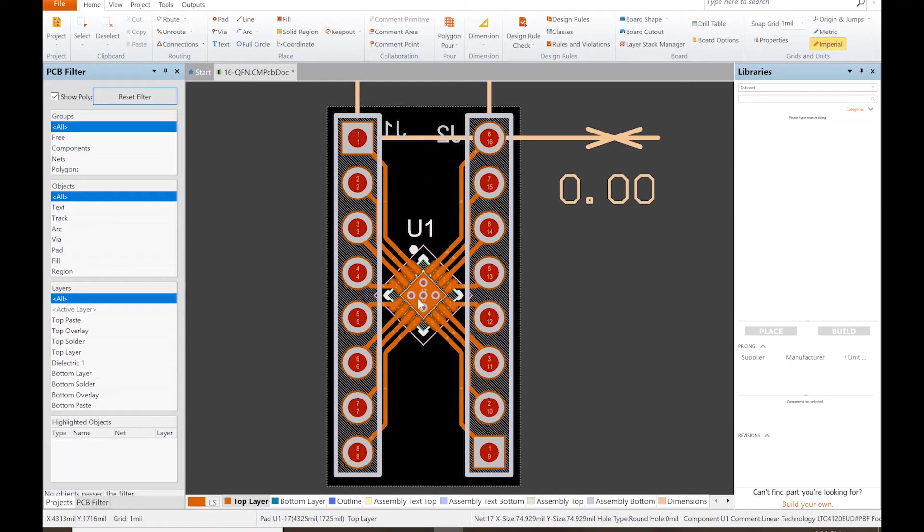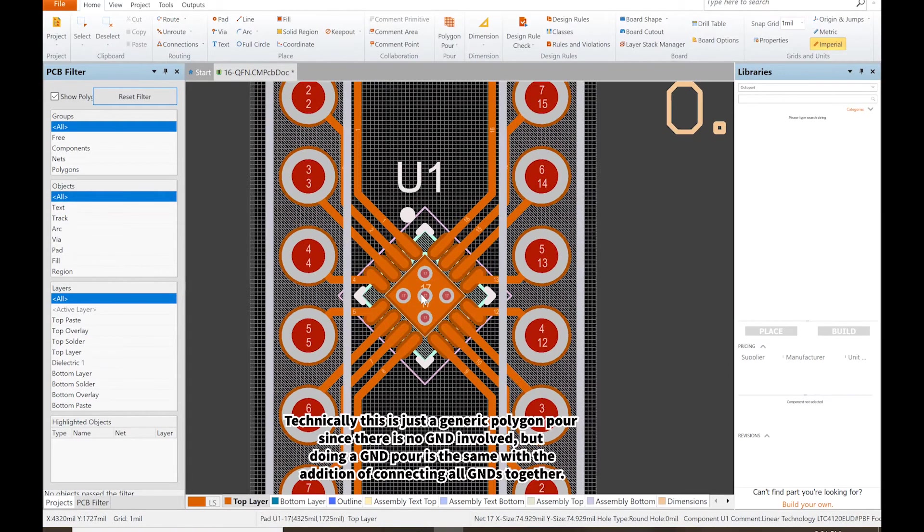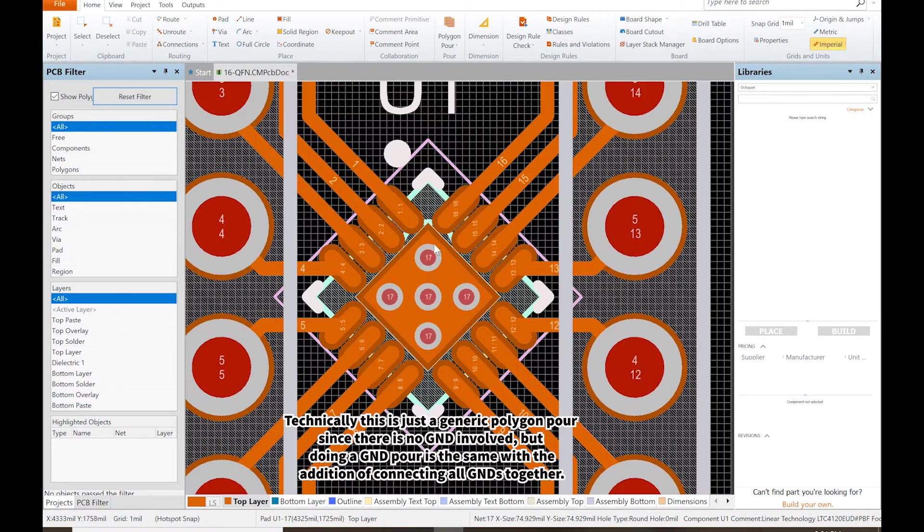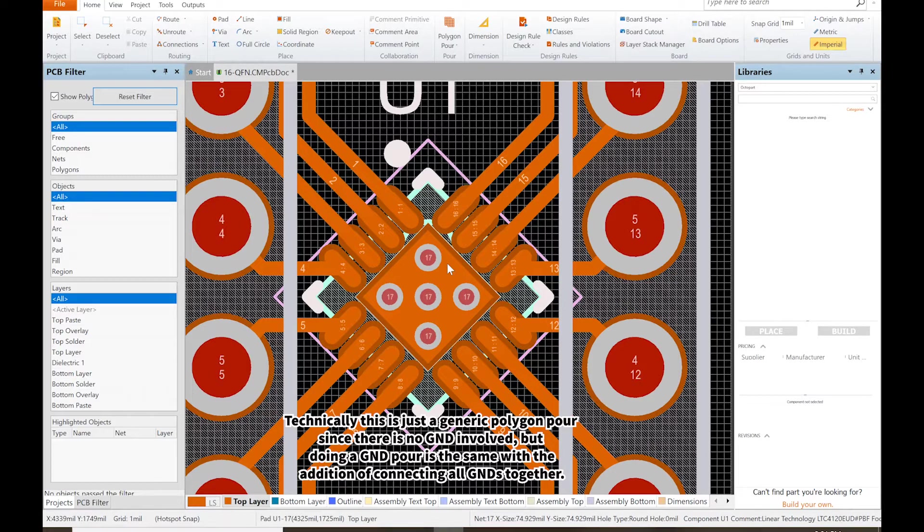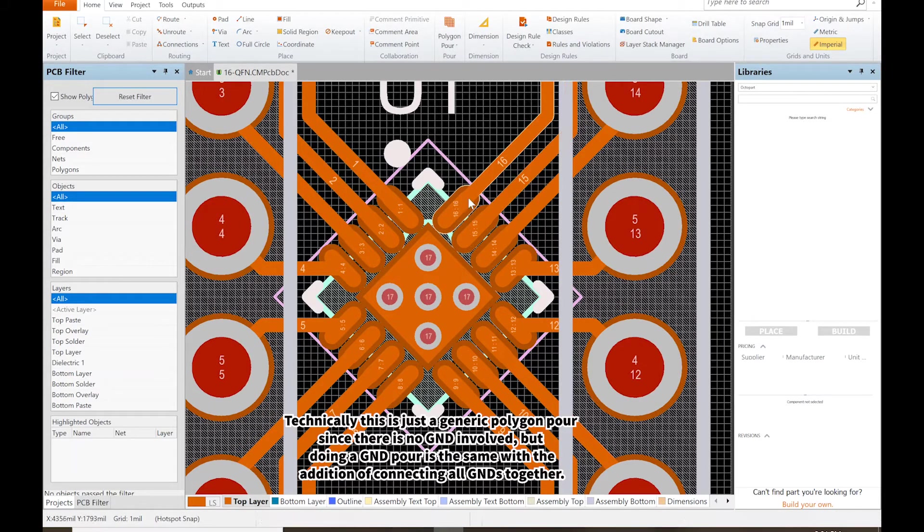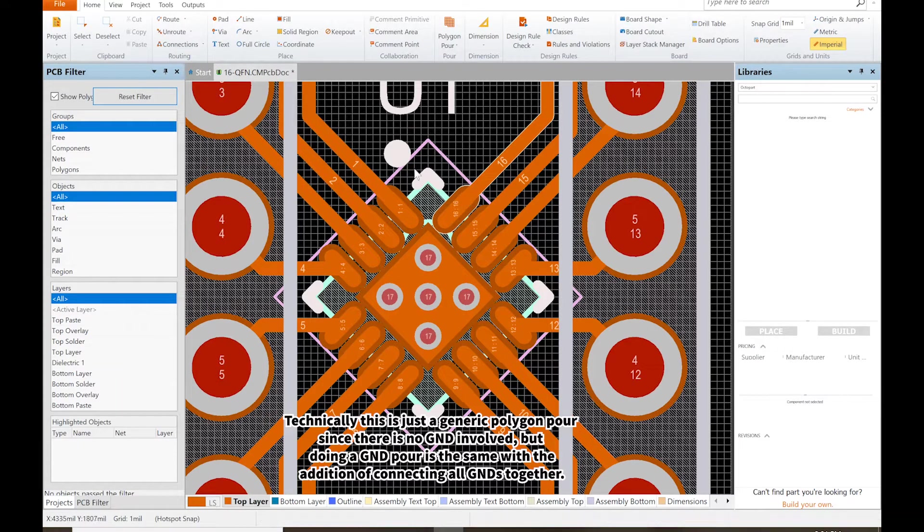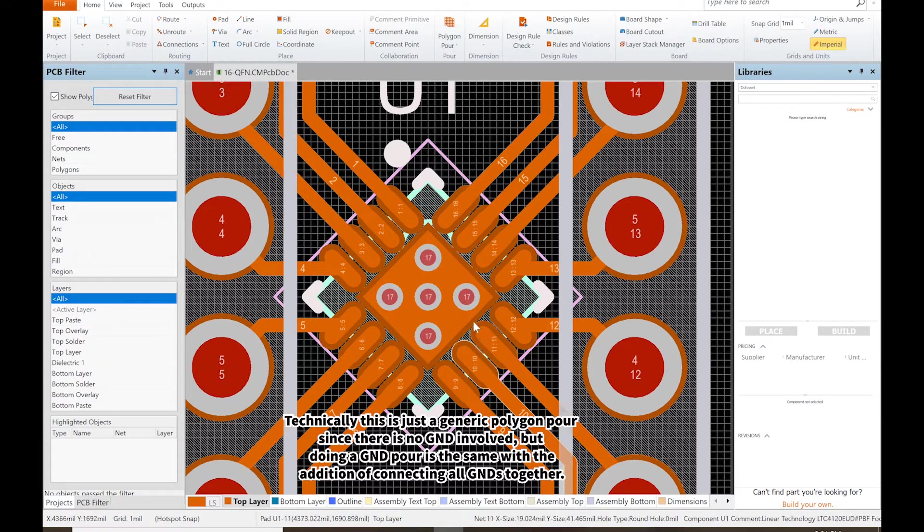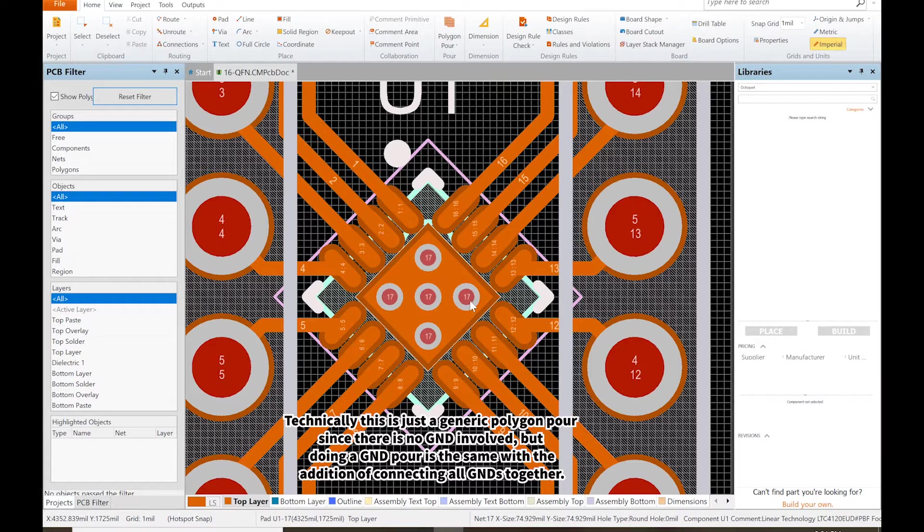The next thing I want to show you is how to do a ground pour. Usually the center pad is not necessarily electrically connected to a ground pin. Let's say hypothetically pin 16 is the ground pin for the chip itself. This pattern underneath might actually just be a thermal pad, not actually connected to ground.